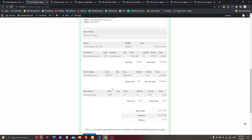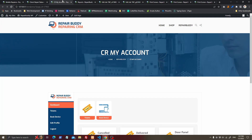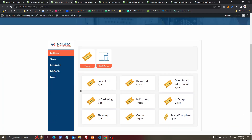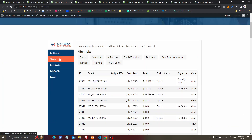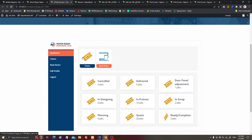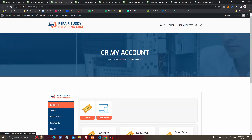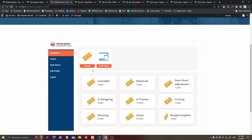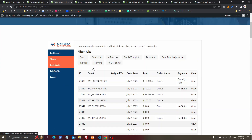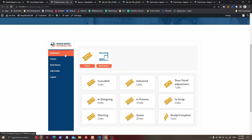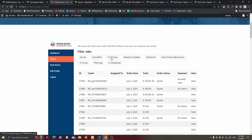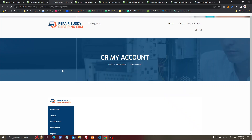After refreshing, the customer can see an online payment button and link. The customer can also see the job status. In their My Account area, customers can see the history of their tickets and filter them by status — such as 'in process', 'in design', or whatever phase their job is in.